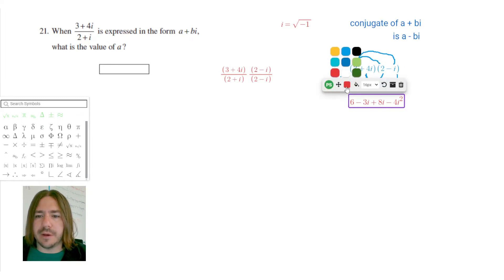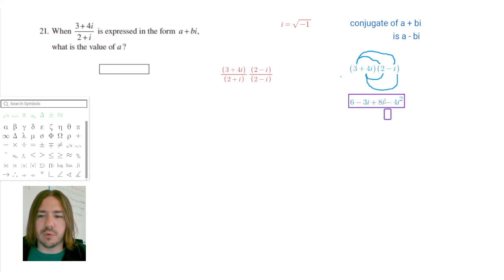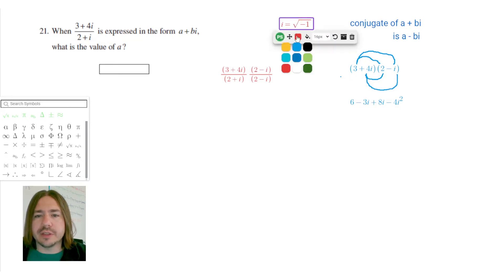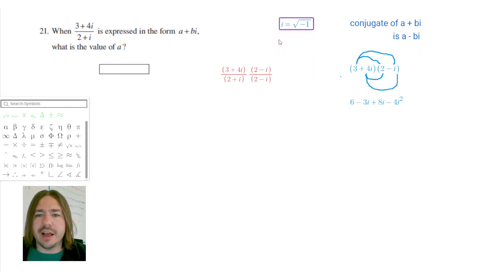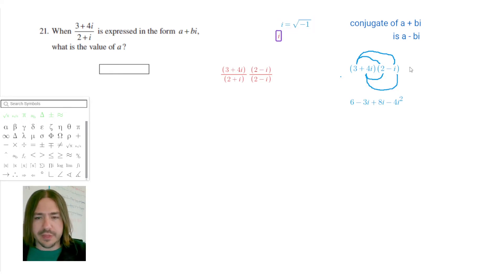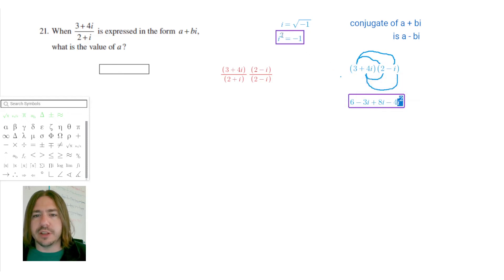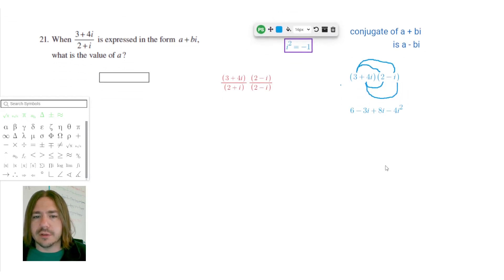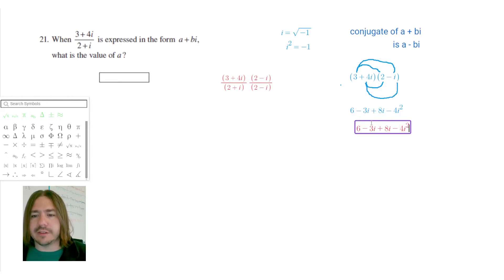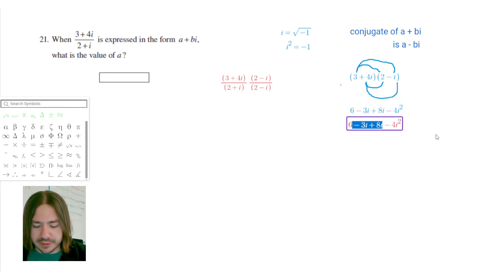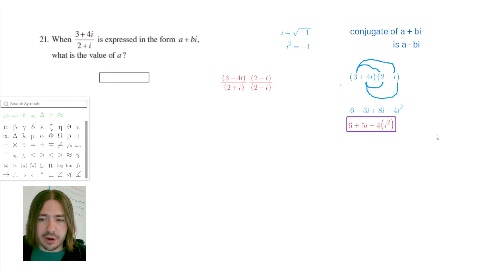Now we have two things to do: combine the like terms — negative 3i plus 8i — and simplify i squared. Since i is the square root of negative one, i squared equals negative 1. So that negative 4i squared becomes negative 4 times negative 1. Combining the i terms: negative 3i plus 8i equals plus 5i.